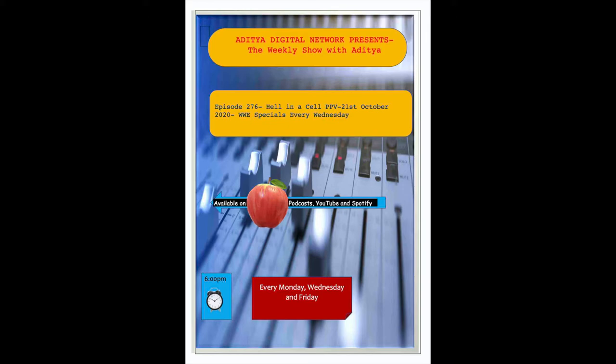On the other hand, Drew McIntyre has to face another former champion in Randy Orton, who is looking for his 14th championship title. Appropriately named Hell in a Cell pay-per-view, which all the citizens of the world felt when they were locked in their own homes.